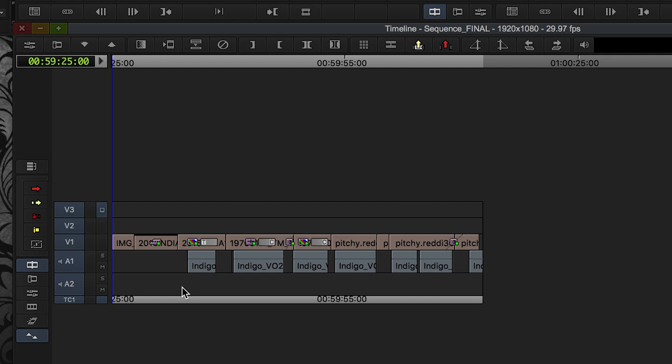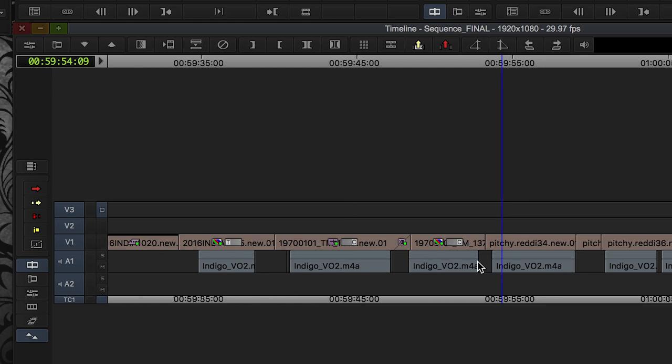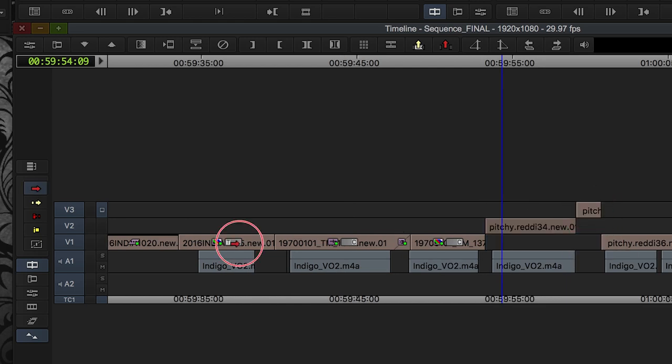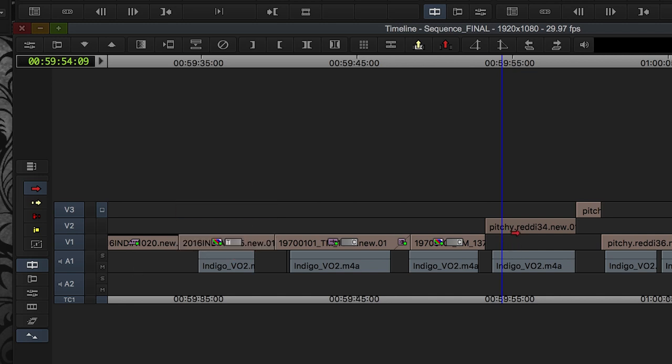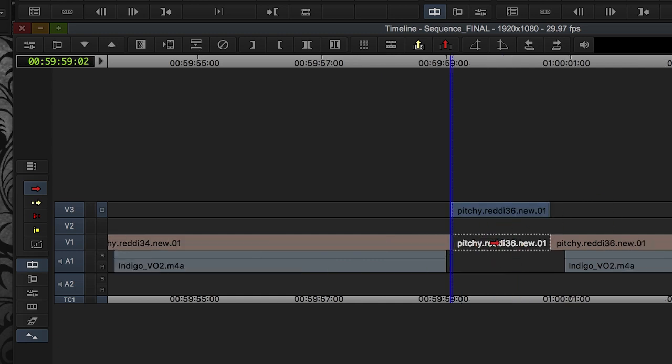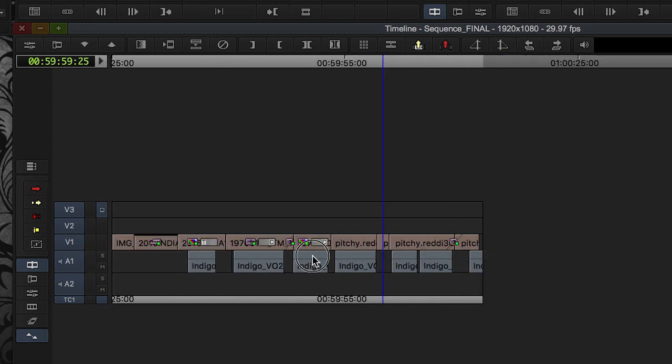The first thing I'm going to do is I'm going to have a look over it. In this case, I've got everything on V1, but in your case, you might, for example, have like a really complicated sequence that has stuff on all these different tracks. And the first step that I always follow is I try to simplify the video tracks as much as possible. So in this case, I'm just going to make sure that everything is down on one track.